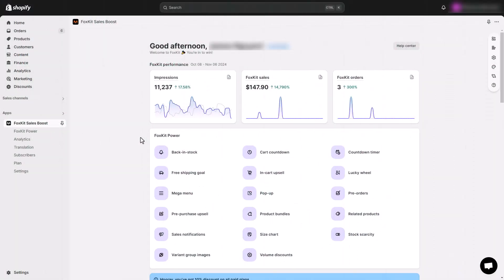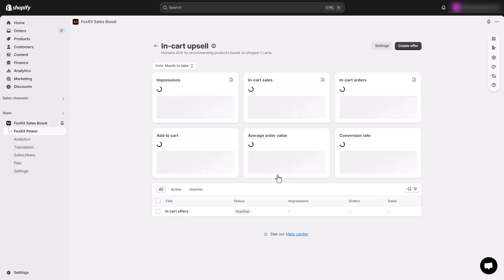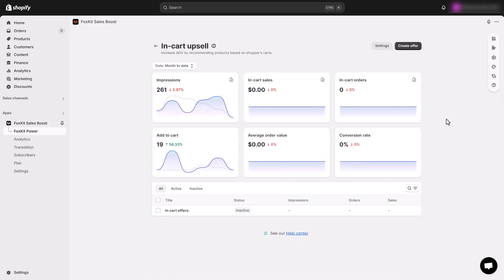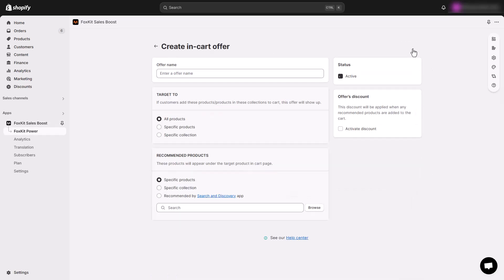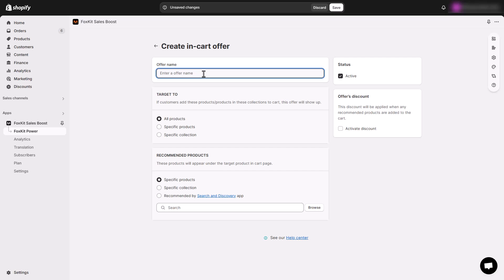Let's dive into setting up in-cart upsells in FoxKit. From the FoxKit dashboard, go to the in-cart upsell feature and select Create Offer to get started. Give your offer a unique name that will help you keep it organized and easy to find later.